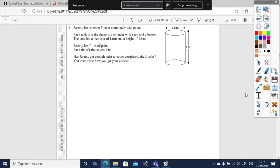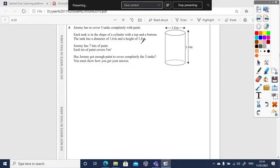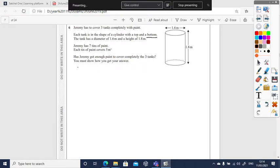Jeremy has to cover three tanks completely with paint. Each tank is in the shape of a cylinder with a top and a bottom. The tank has a diameter of 1.6 and a height of 1.8. Clearly it says at the bottom, sometimes you don't have to paint the bottom so see what the question says. Jeremy has seven tins of paint and each tin needs to cover five meters squared. Has he got enough paint to completely do the three tanks?